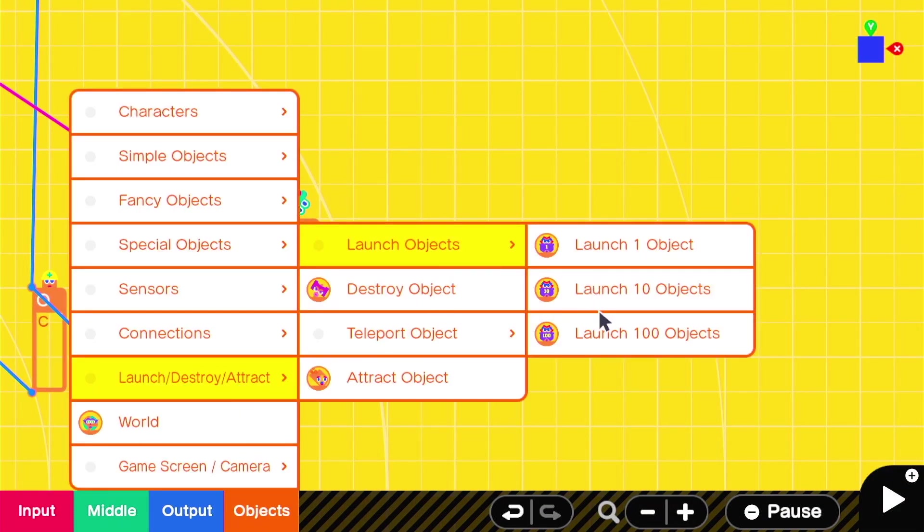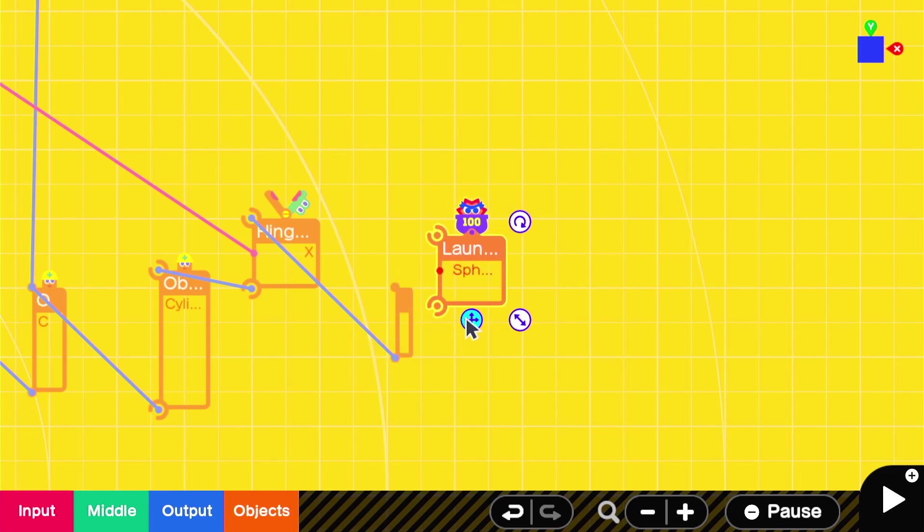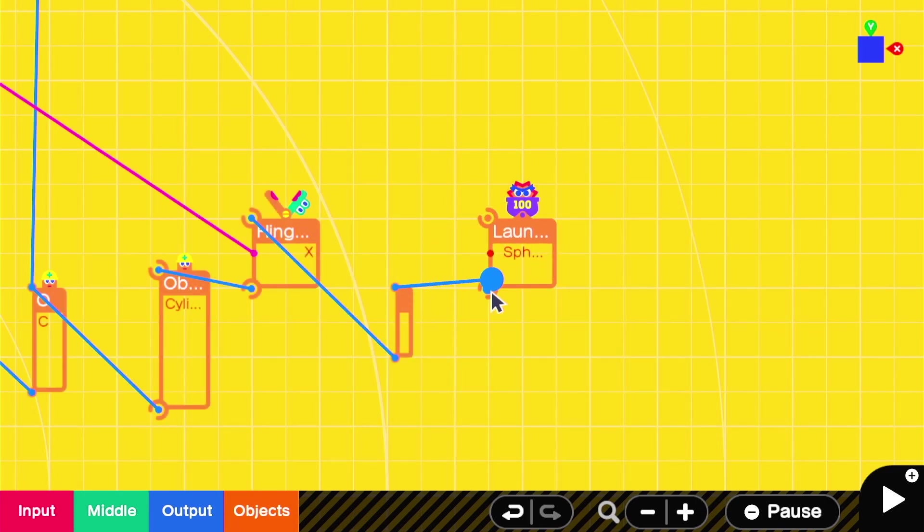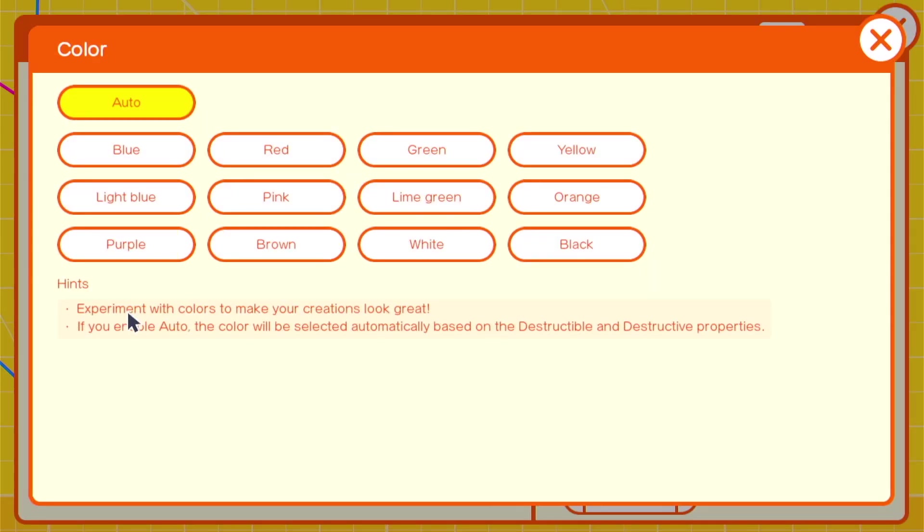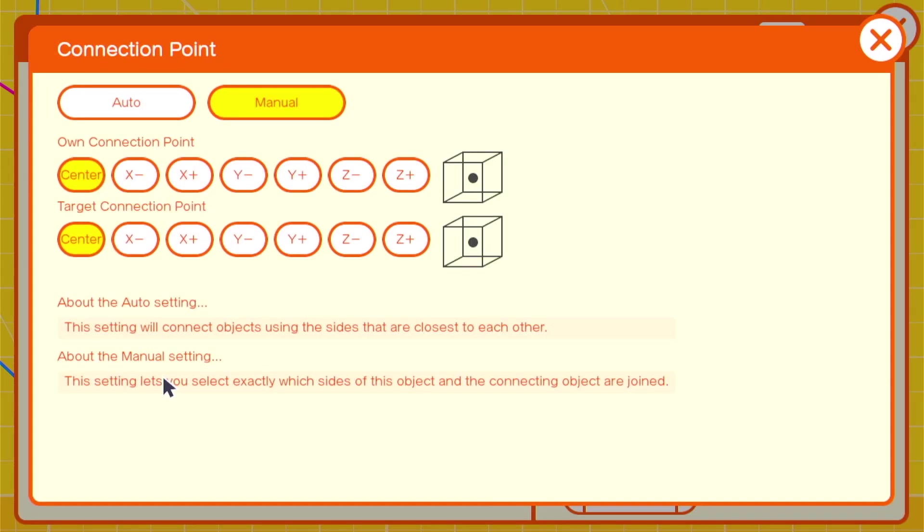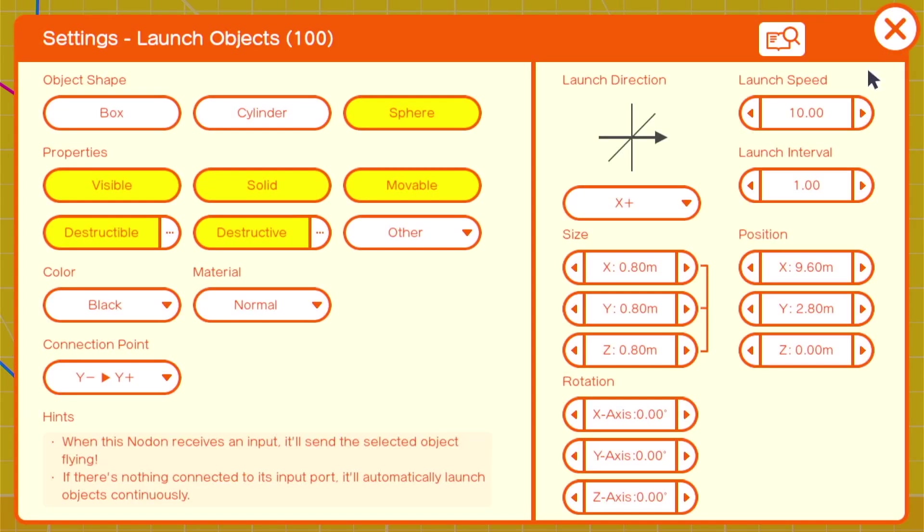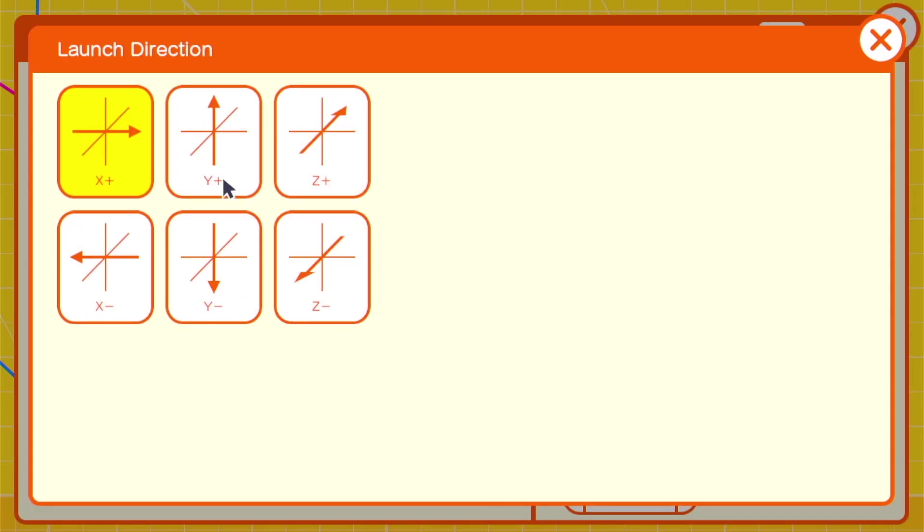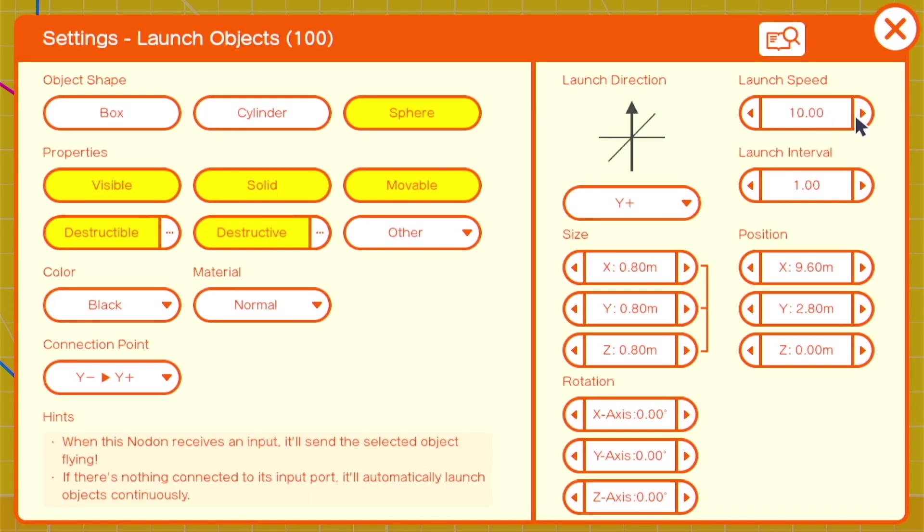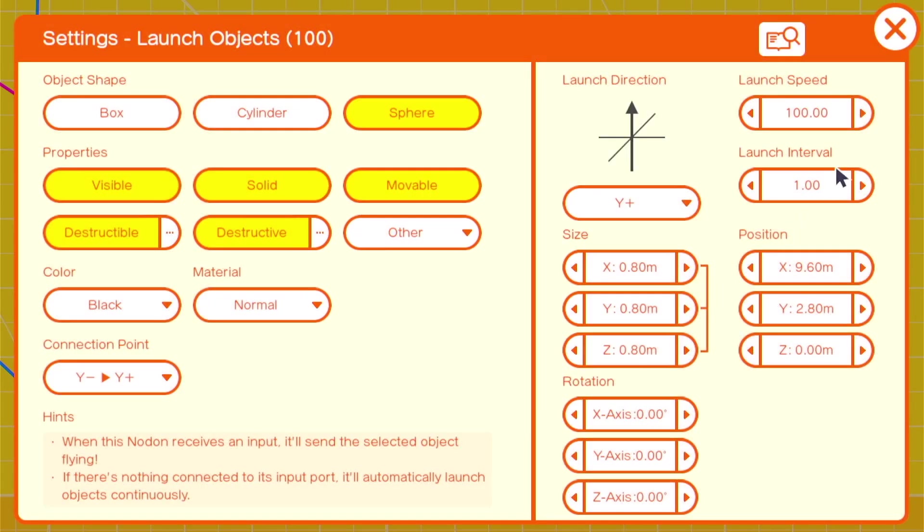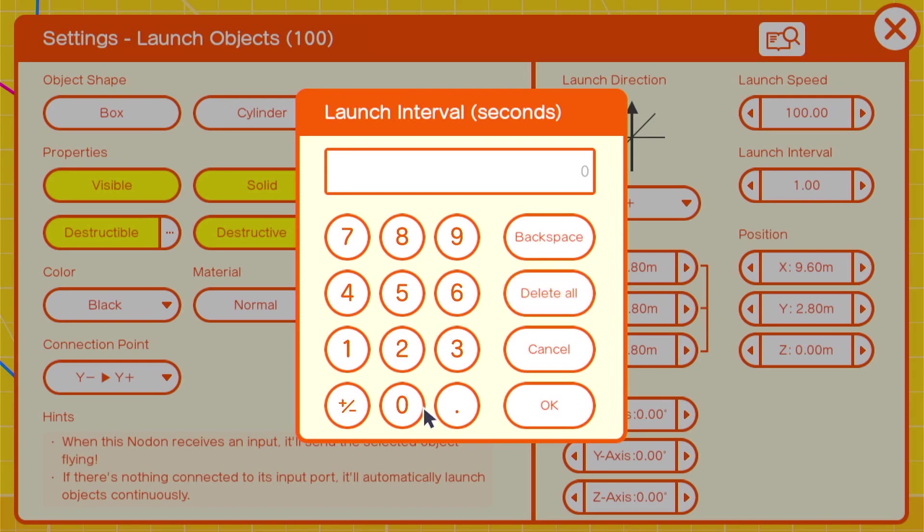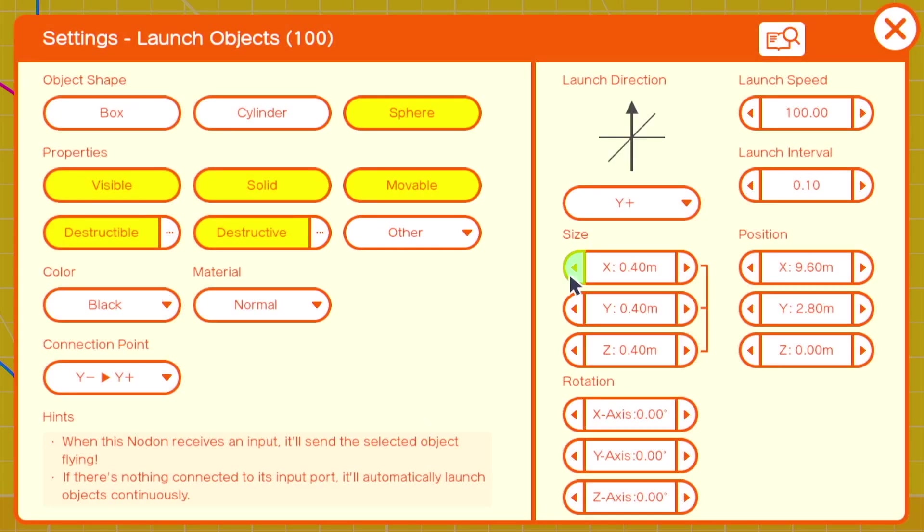At this point, we can add our launch object and attach it to the end of the cylinder. You can change the color. The connection points will be Y negative, Y positive. The launch direction will be Y positive because it's out of the top of the cylinder, wherever it's facing. A launch speed of 100, a launch interval of 0.10, and a size of 0.2 across X, Y, and Z.